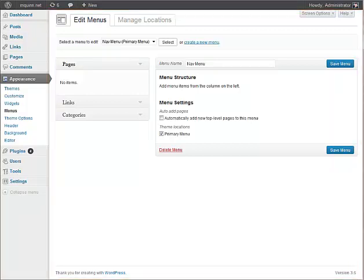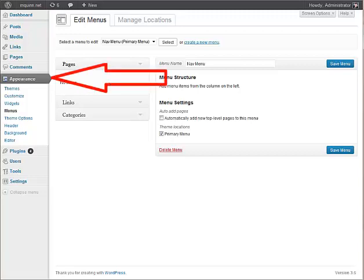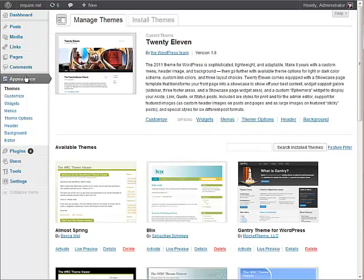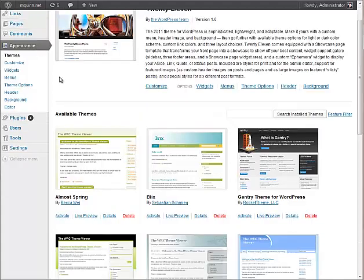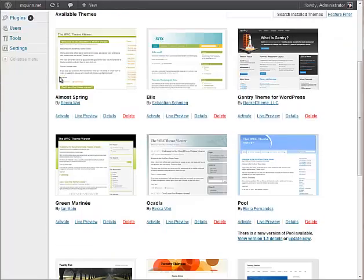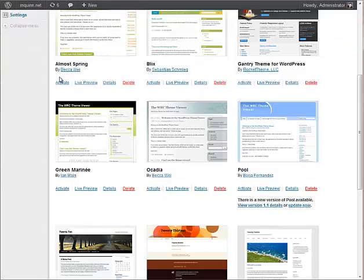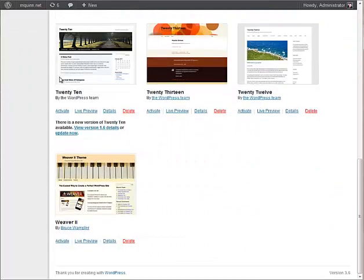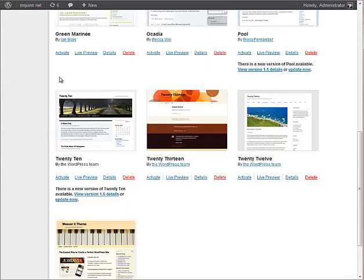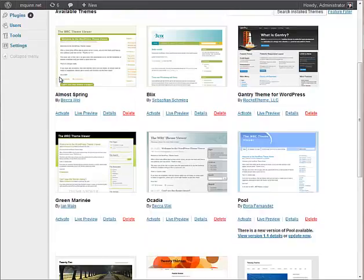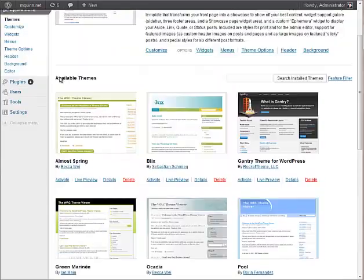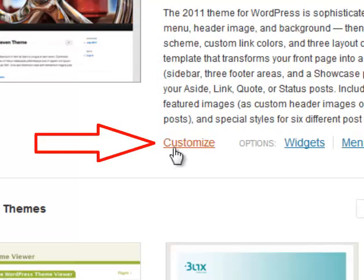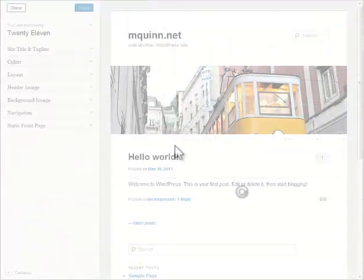To get started today, we're going to click on appearance. Now underneath that, you will see that you have themes. 2011 is set up as your default theme in your site, and that is the one we are going to start with today. As you scroll down, you will see that there are other themes to choose from, and all of them have strengths and weaknesses depending on the design, and we will get into that later. Today, to get started, we are going to focus on just the 2011 theme, and we're going to come over to customize.